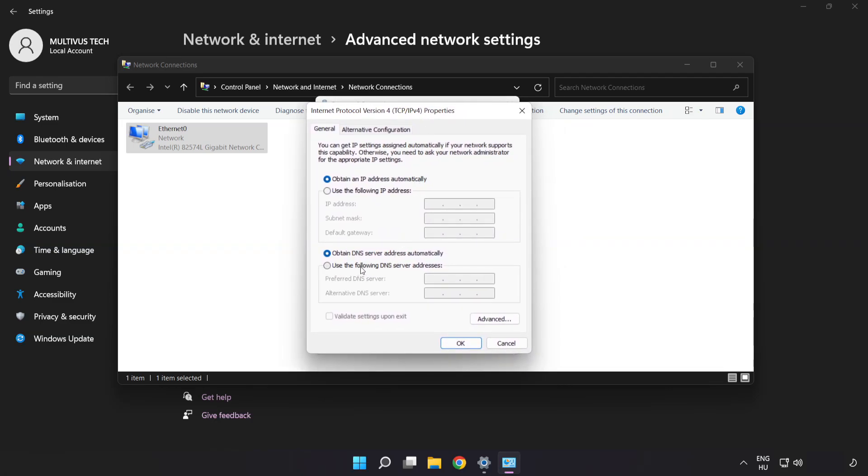Click use the following DNS server addresses. Type 8.8.8.8. Type 8.8.4.4.